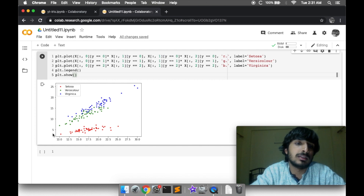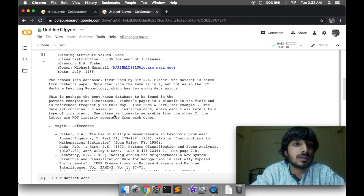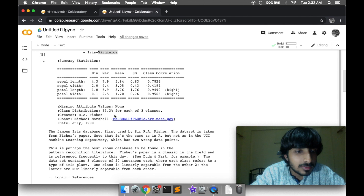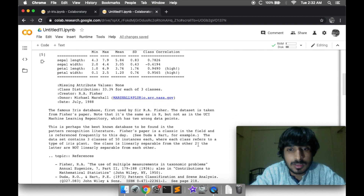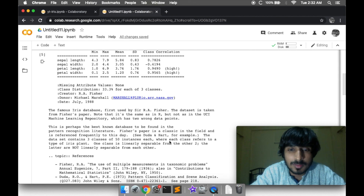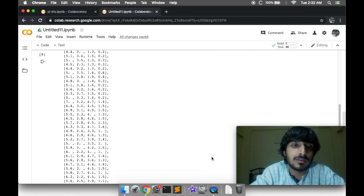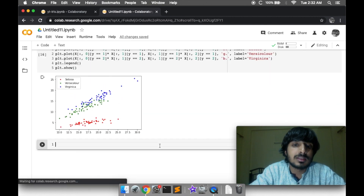Here you can also see that Setosa flowers are linearly separable from the other two categories. This is also noted in the description — one class is linearly separable from the other two, and that one class is Setosa flowers.